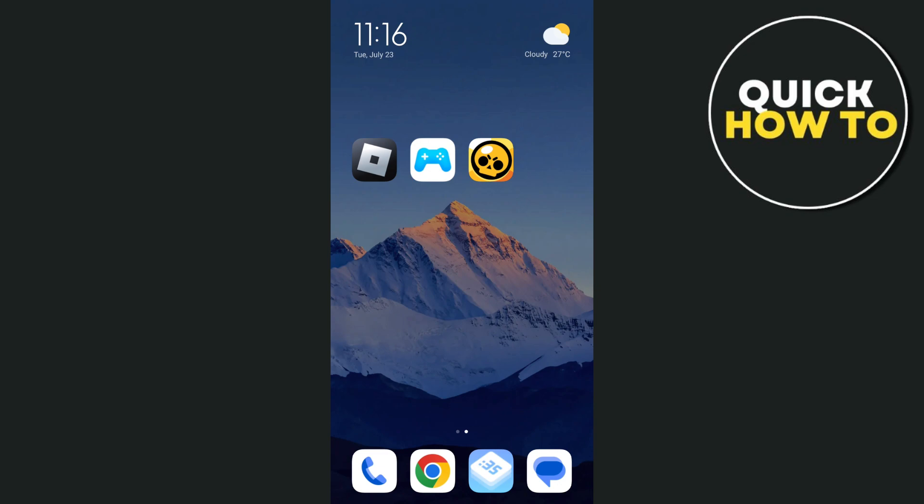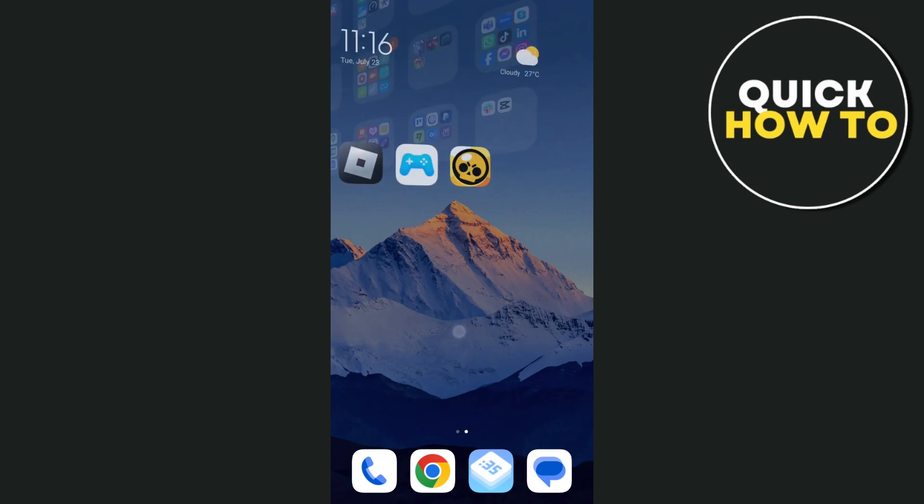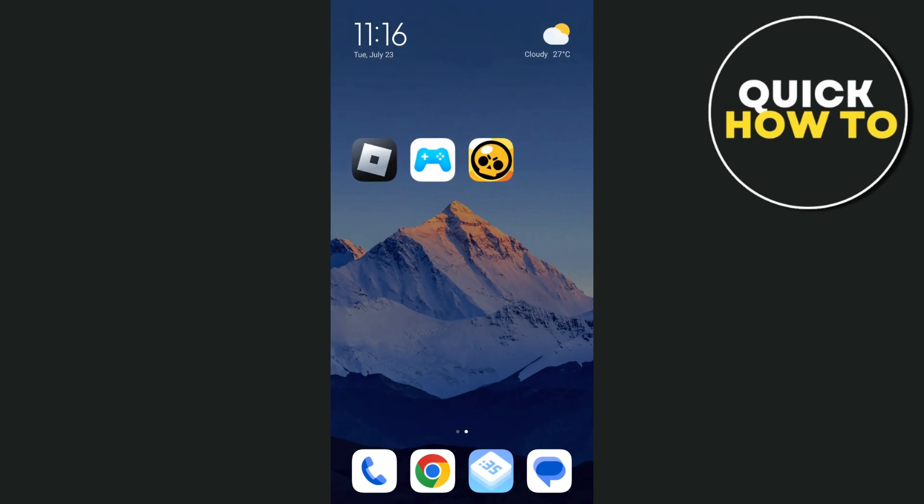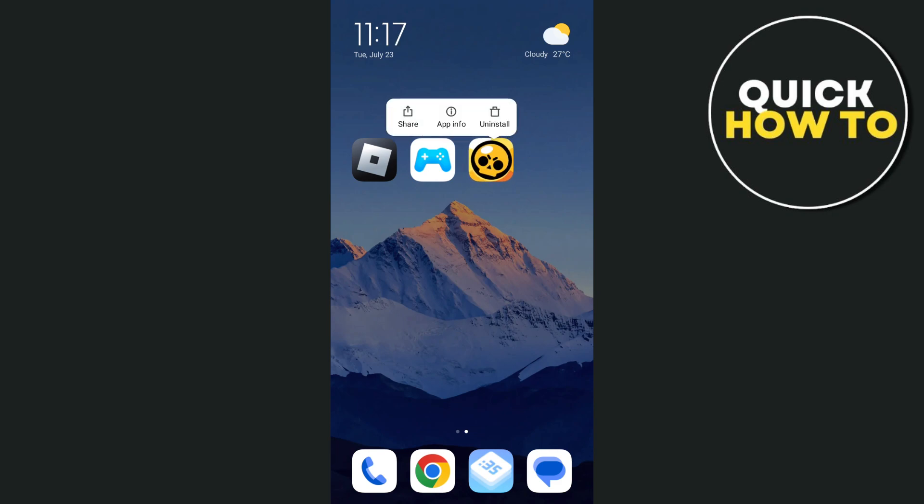So the first method we're going to do is by finding the Brawl Stars icon and then tap and hold on the logo. And then here, select on app info.